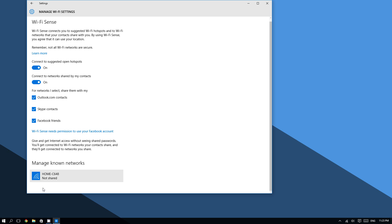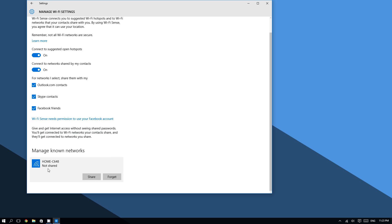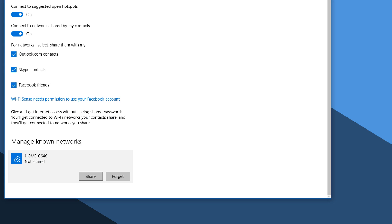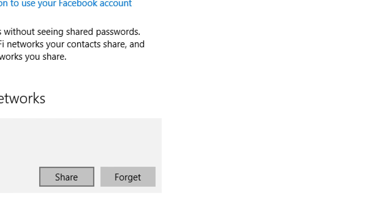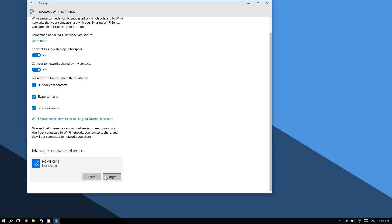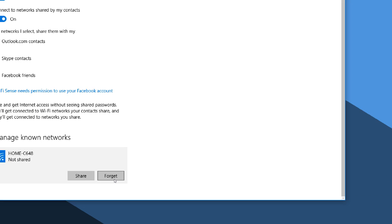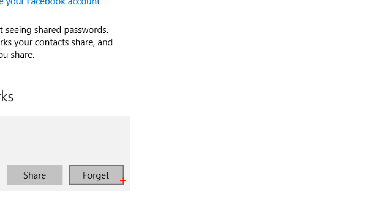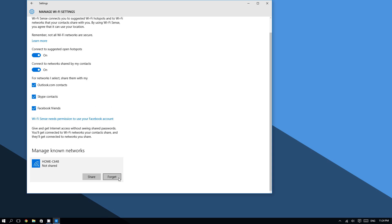Click it and then you should see these options right here. You will see Share and Forget. Then you want to click on Forget, and after doing this, Windows 10 will forget that network.